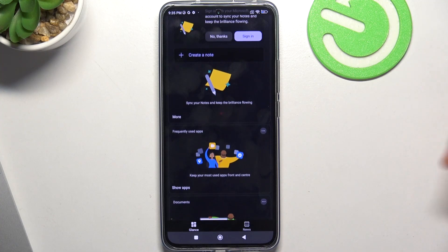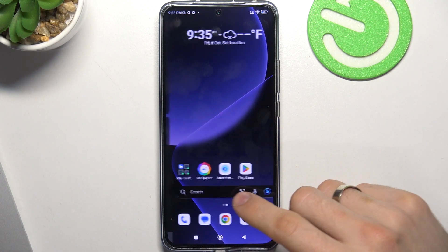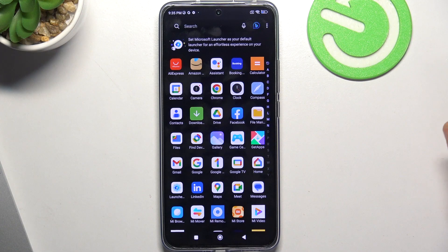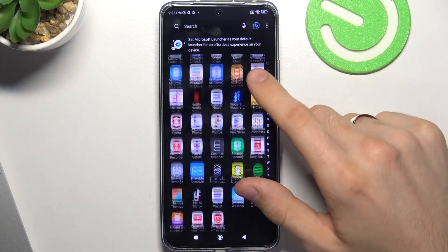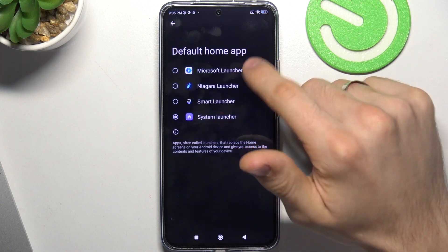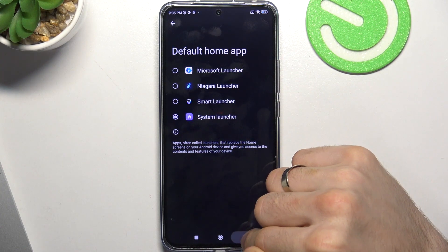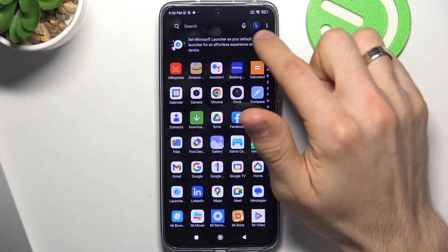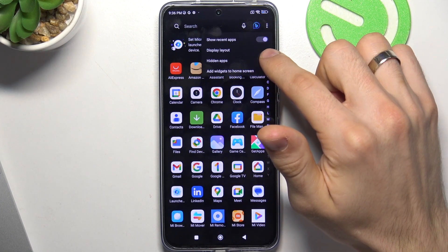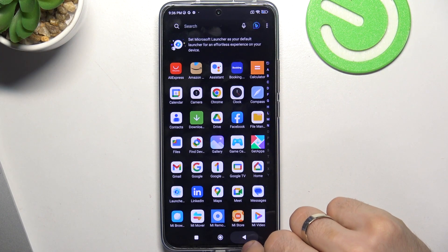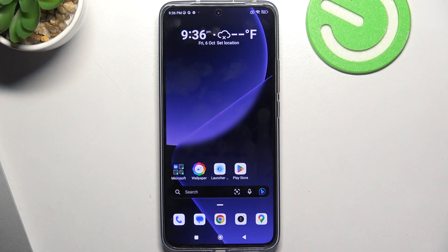You can set up all your widgets here and you won't need to swipe between thousands of home screens to find a desired widget. On the main menu, we have an alphabetical list. Here we have search, voice search, Bing search, hidden apps feature, and display layout. We can change and add widgets to the home screen. You can even add widgets into the main menu, so that's the main thing.